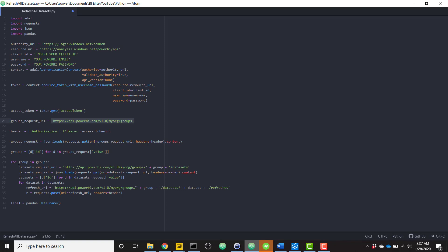So once we have all of our workspaces, we're going to iterate through those workspaces and send another request to the Power BI API in order to retrieve all the data sets that are that basically make up that workspace.